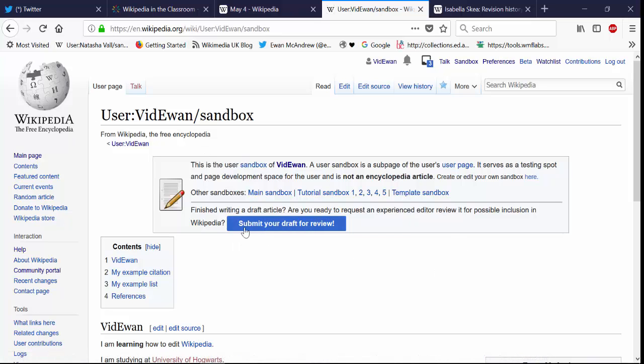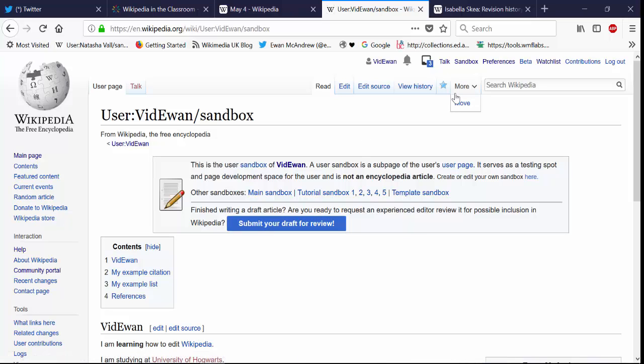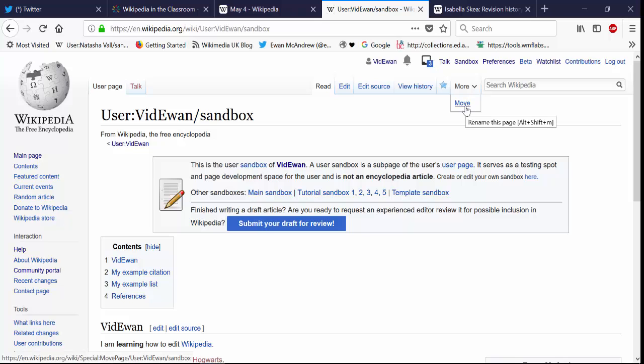But the preferred way of doing it if you want to just move it directly into Wikipedia's main space is to use the more drop down menu there next to the search bar and there's an option there to move your article.